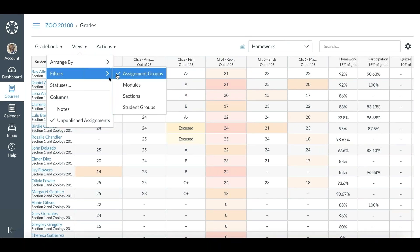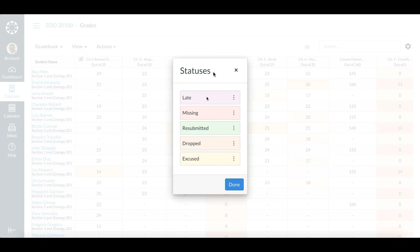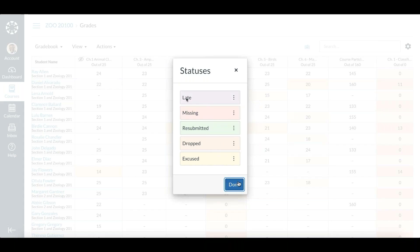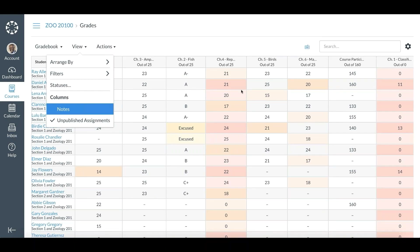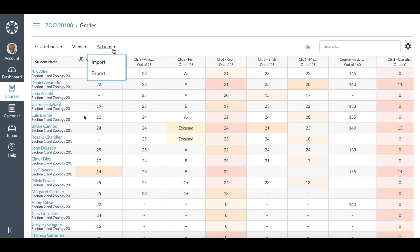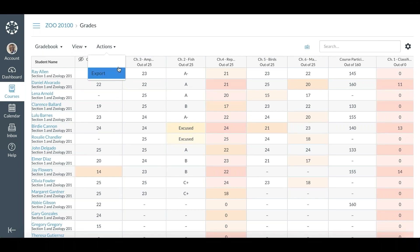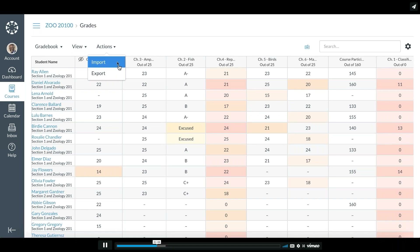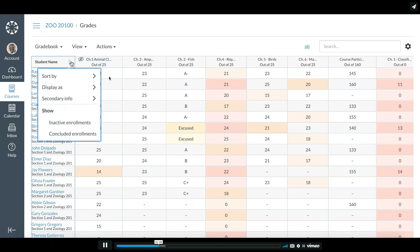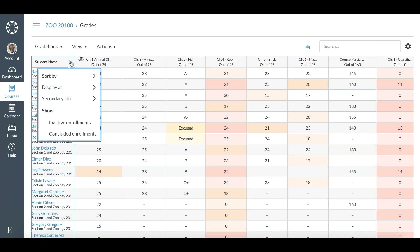You can filter by assignment groups as well. Once you select a filter, it pops up and you're able to narrow your gradebook results. You can clear that filter by navigating back to it. You also are able to change the color for statuses. You can show or choose not to show unpublished assignments. If you were using Power Teacher Pro grade passback, under Actions — in addition to import and export — you would also see a Power Teacher Pro sync button.